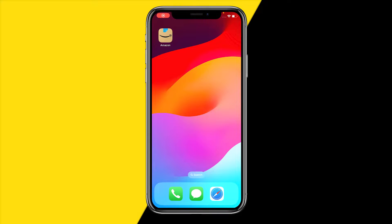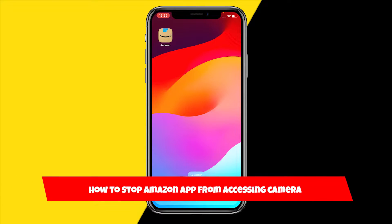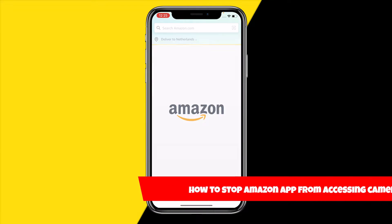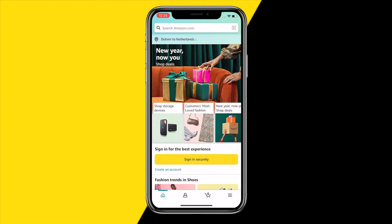Hello everyone, welcome to this video. In this video I'm going to show you how you can stop the Amazon app from accessing your camera. So basically if you don't want the Amazon app to access your camera, what you can simply do is disable this.